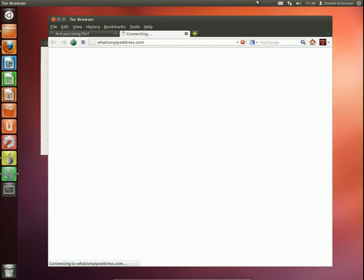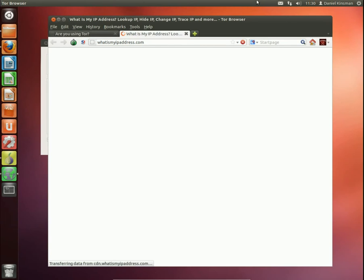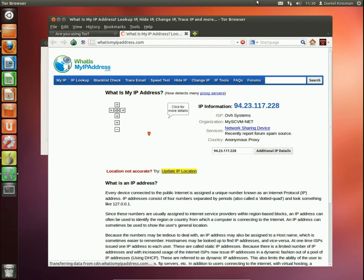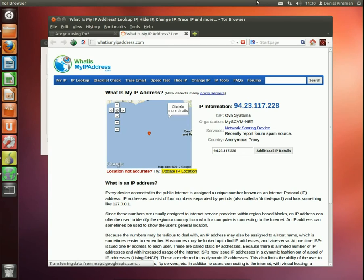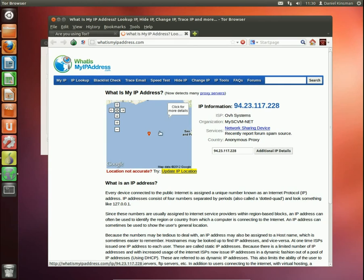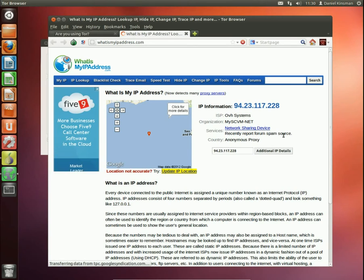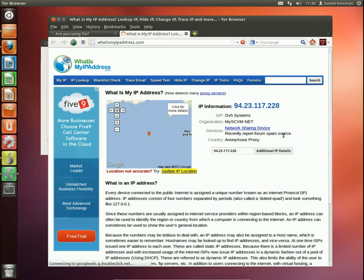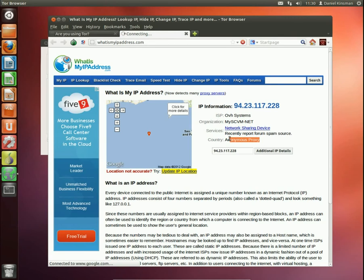We can see that I am no longer in Melbourne, Victoria. In fact, it's put me in the middle of the ocean. So it doesn't know where I am. It says that I'm using a network sharing device and it's an anonymous proxy. That's how essentially Tor works.